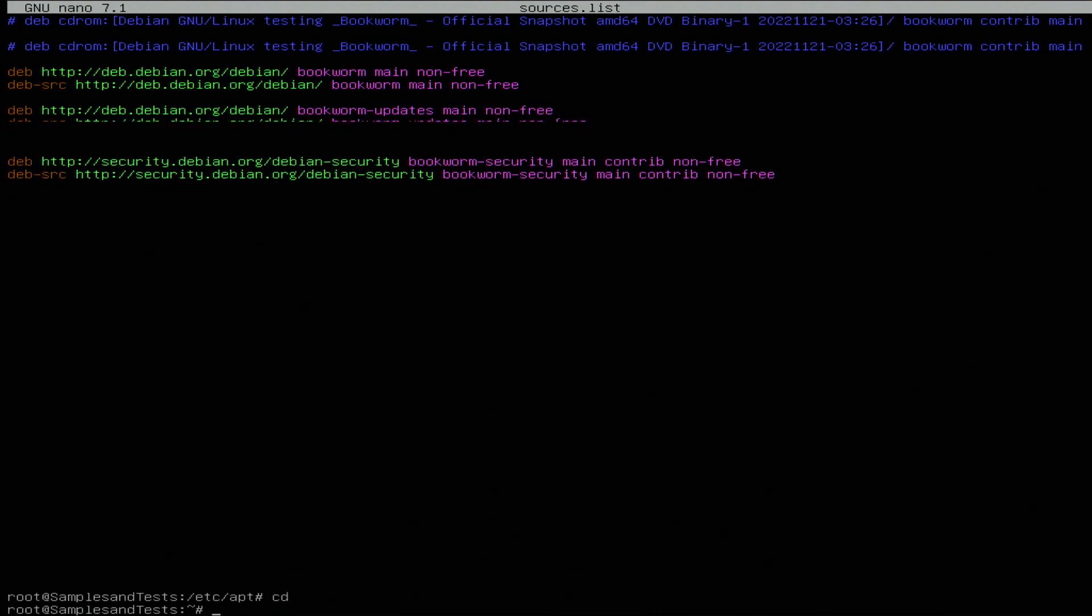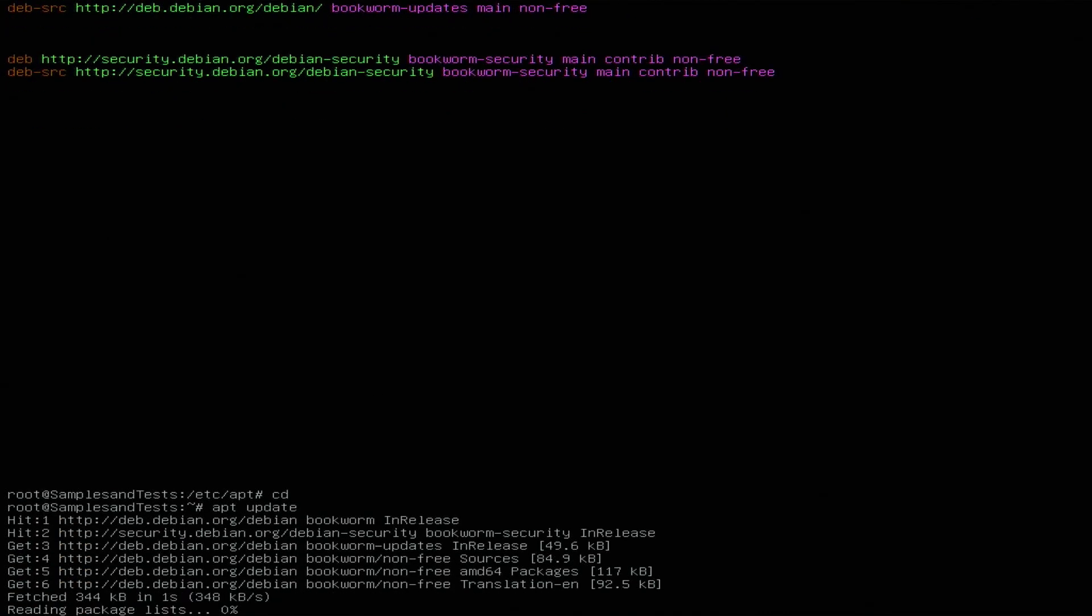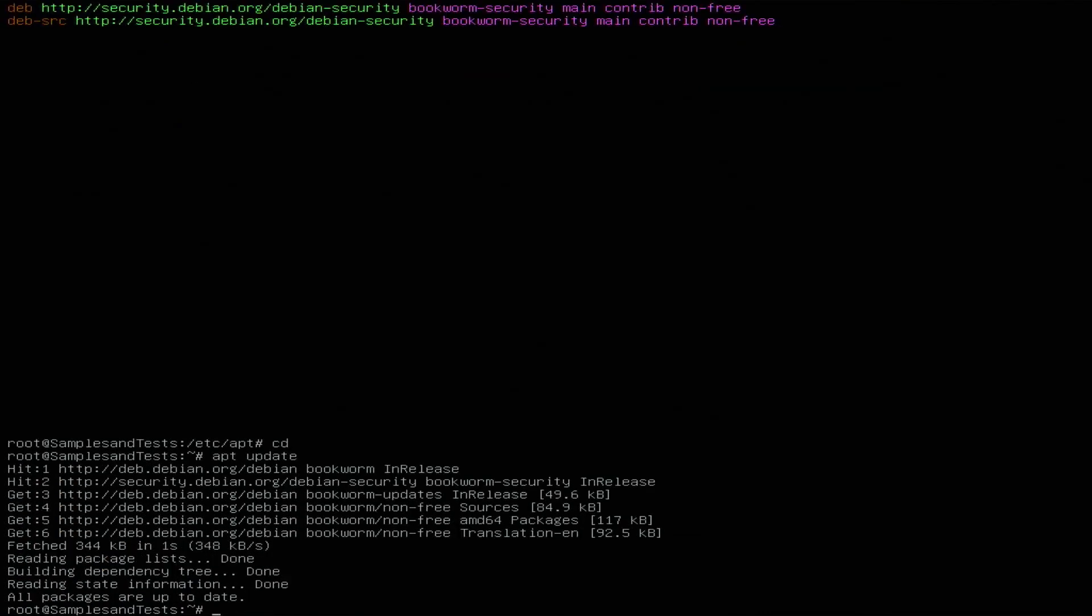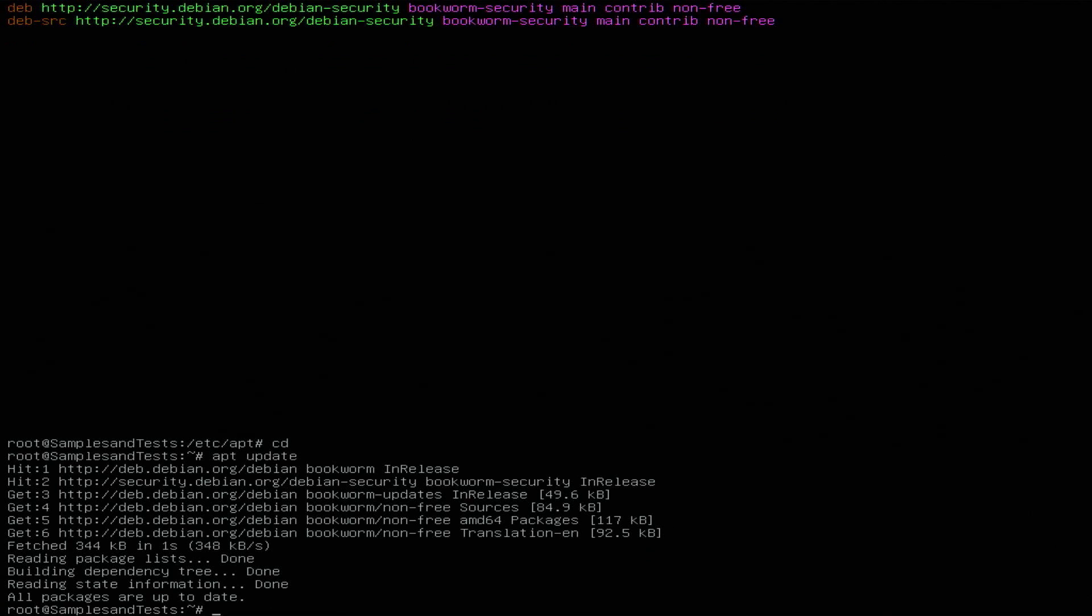Let's first test that out and make sure we can update. It's showing all packages are up to date because we did do the install from the mirror site, so it wasn't just what was on the CD.